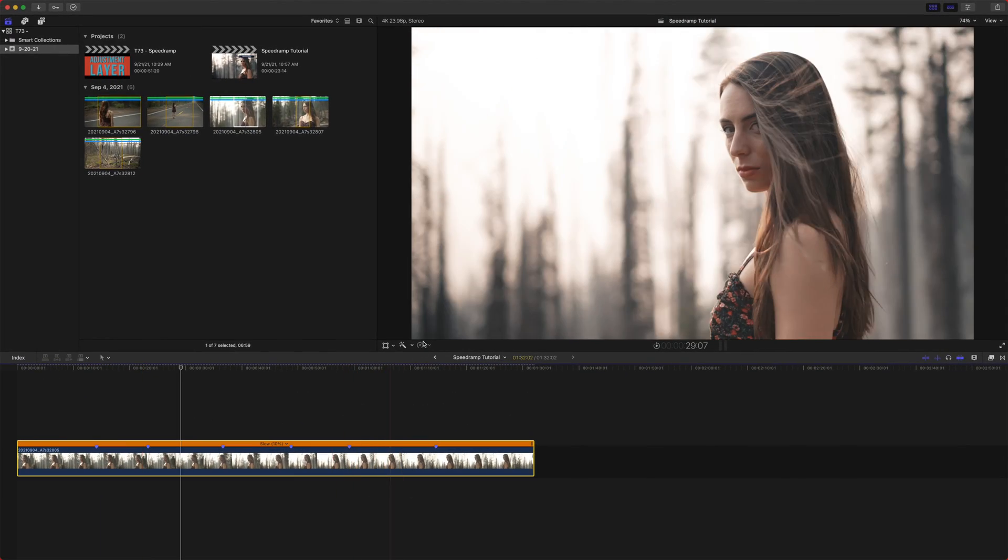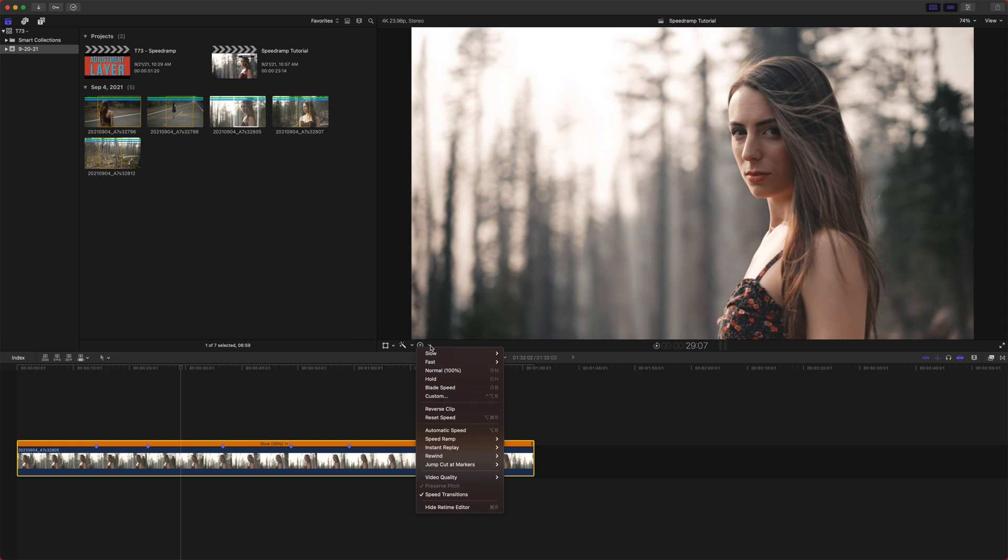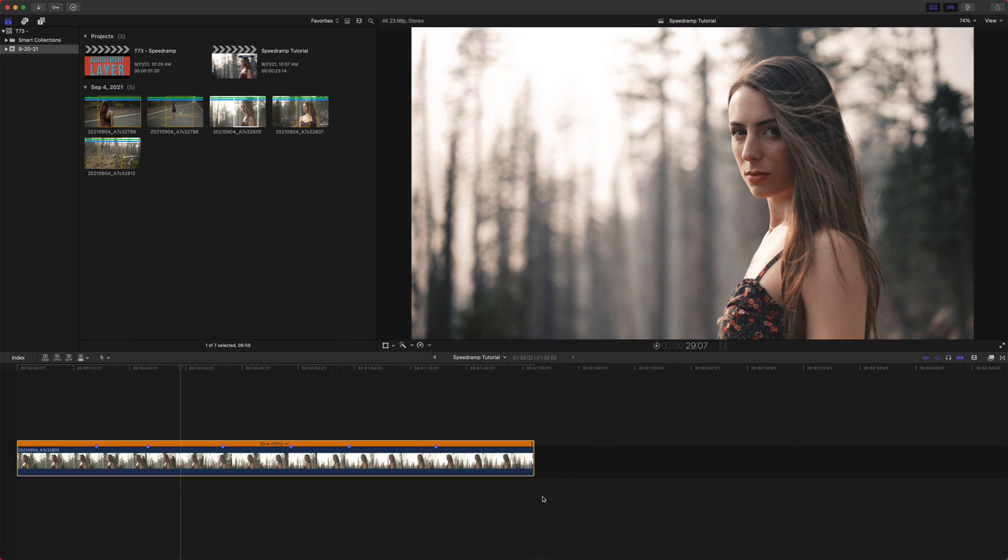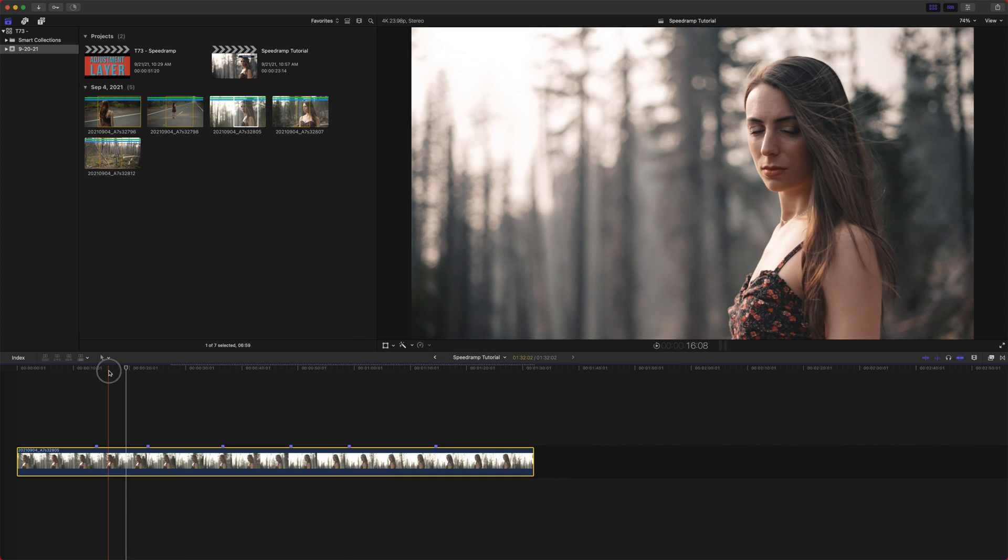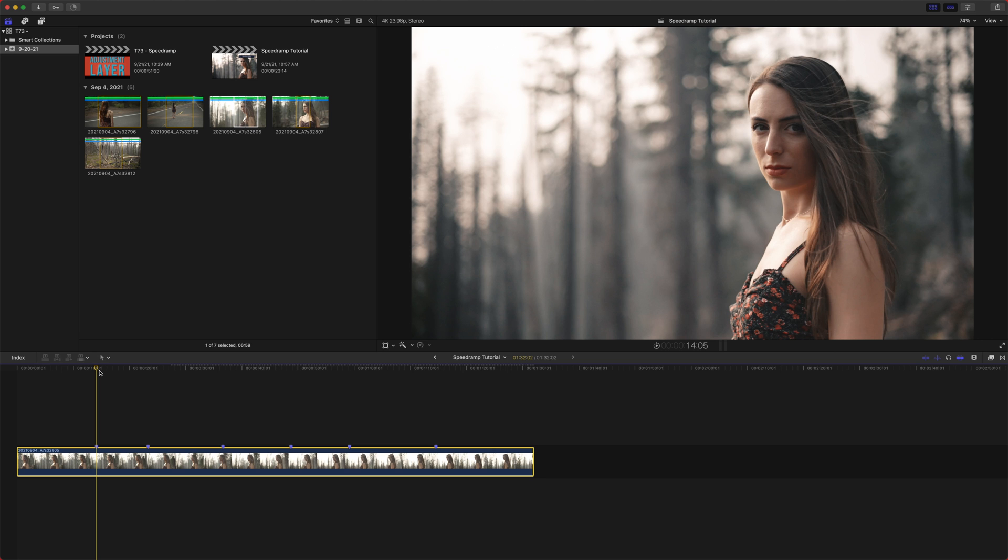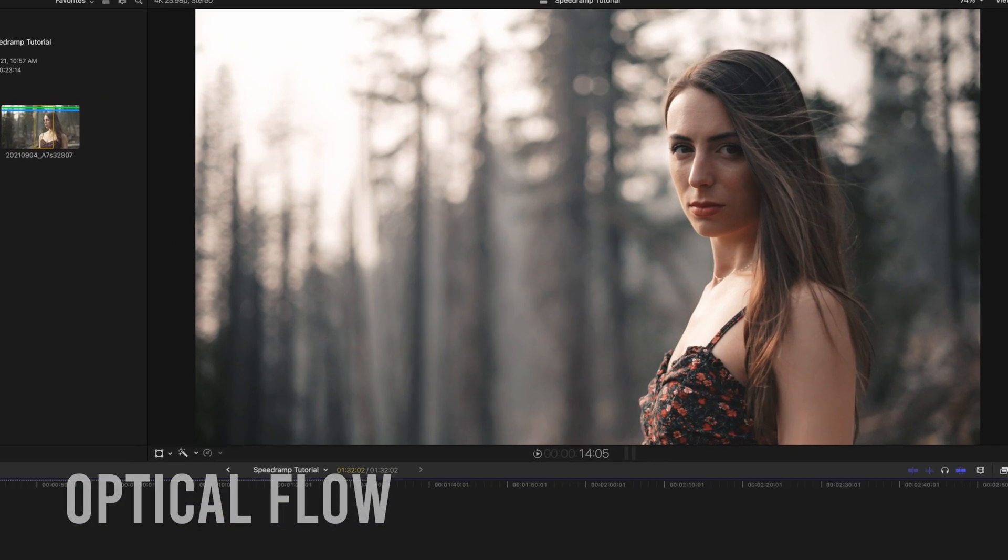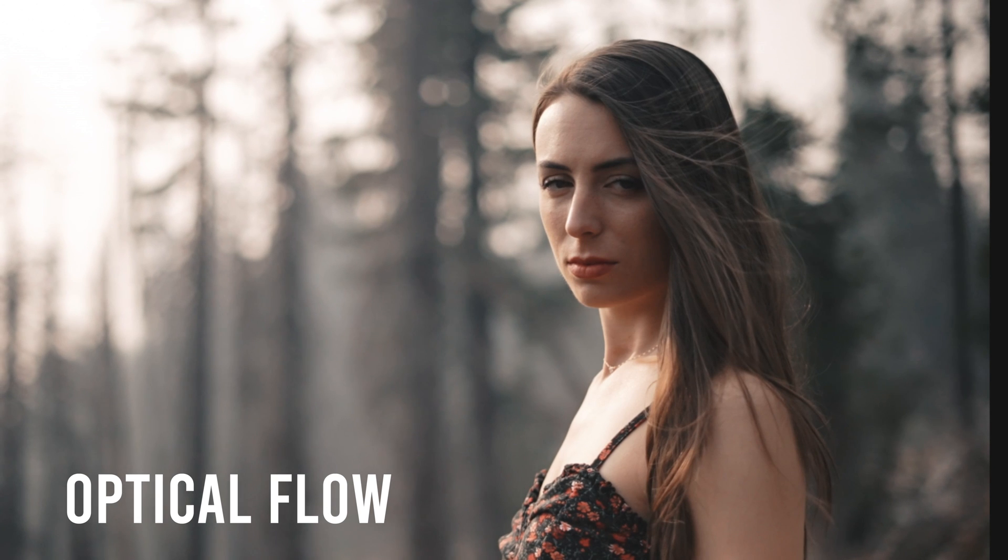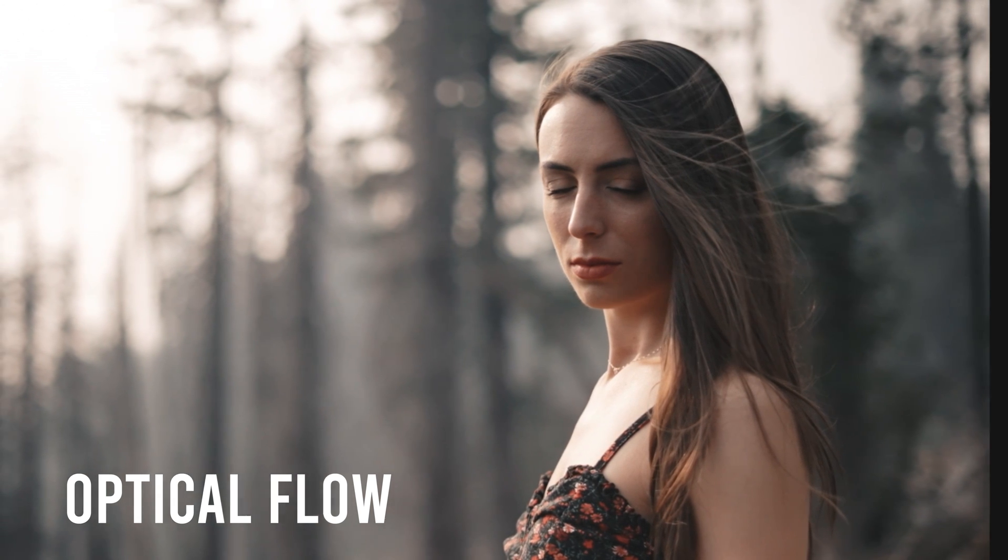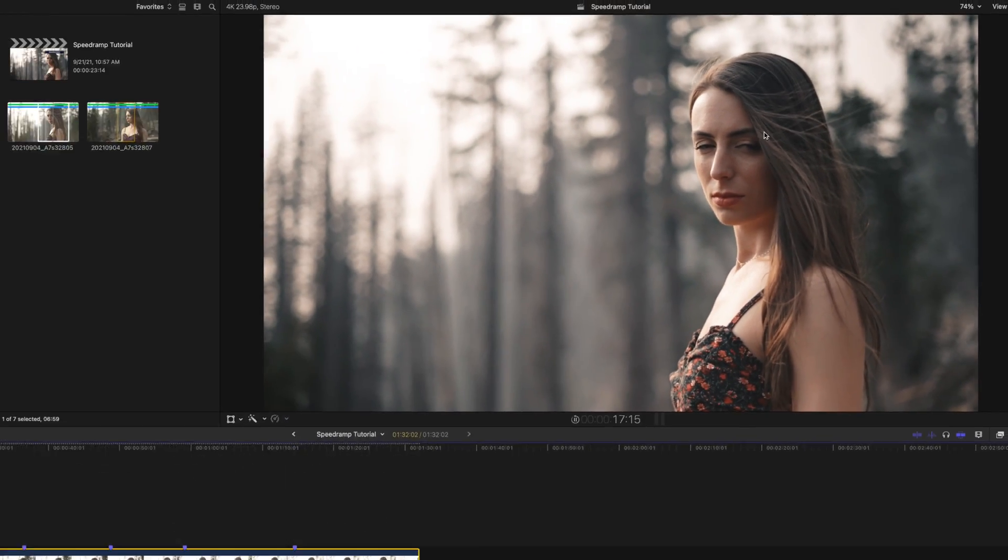The other option, which is better in my opinion, in most circumstances, is the optical flow. So essentially what optical flow is doing is it's looking at the two frames and then it's creating almost a morph edit between the two frames.